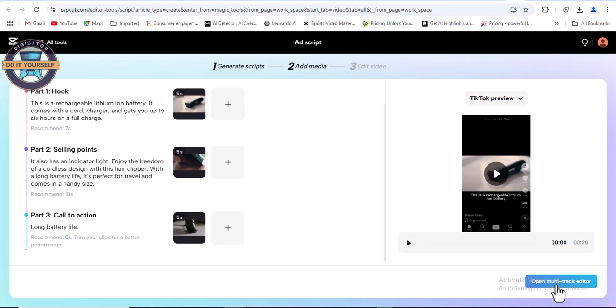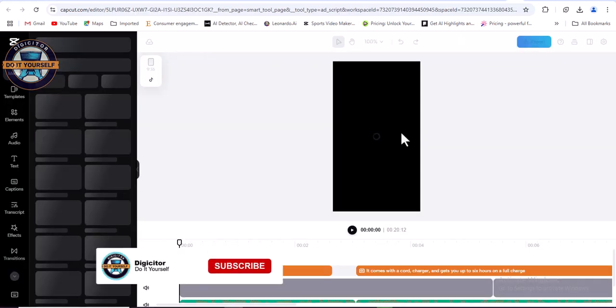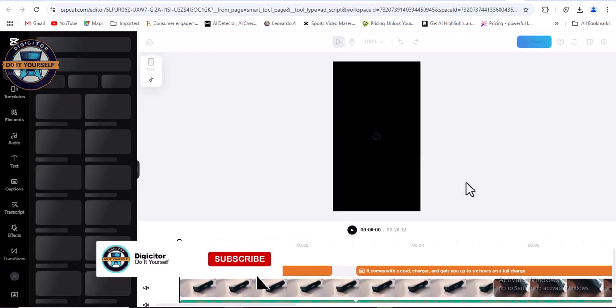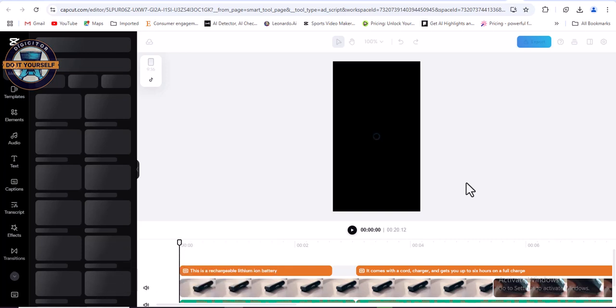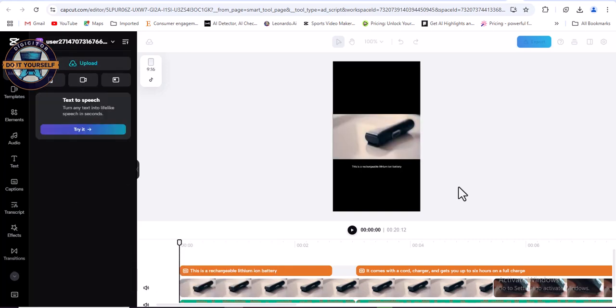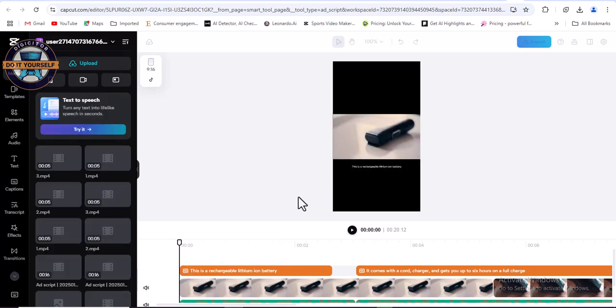Click auto track editor. This is the CapCut editor dashboard. So this is the ad now.